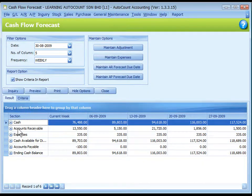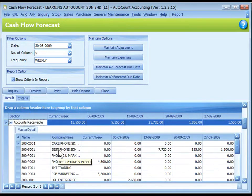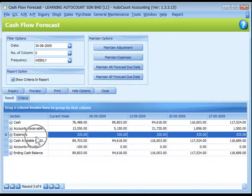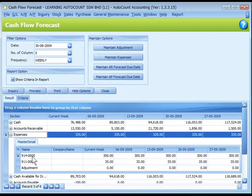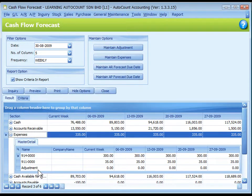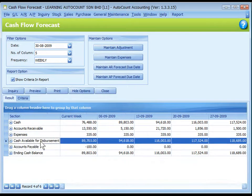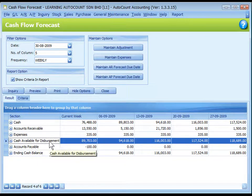You may click on the plus sign to see the details of each debtor. Expenses is the total expenses that will be made in the respective weeks. Expenses to be made are maintained at Maintain Expenses under Maintain Options, and the adjustment is maintained under Maintain Adjustment.